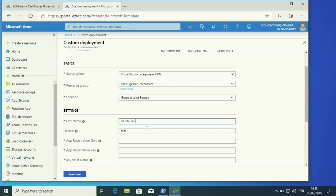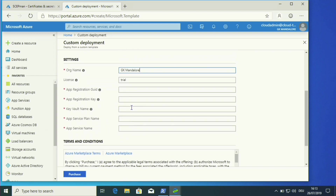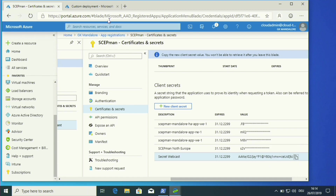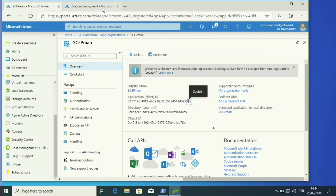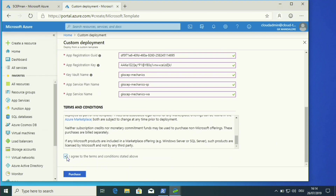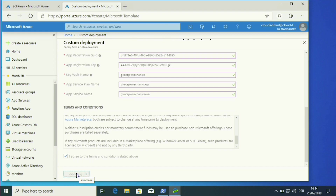Then we need an org name — my org name is Gika Mandalore. We use a trial license. At this point we need an app registration GUID and an app registration key. In our GitHub repository you can find a description of how to create this app registration in Azure Active Directory. We also need to define a Key Vault name, an App Service plan name, and a Web App name. I have prepared the key and GUID earlier, so I'll copy and paste them, agree to the terms and conditions, and click the Purchase button.